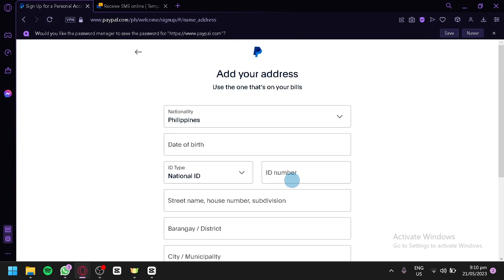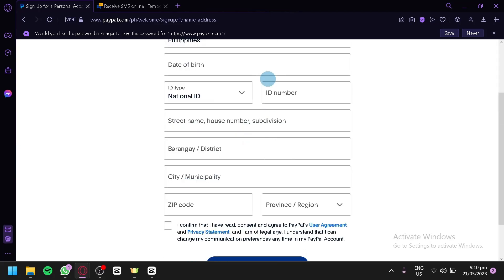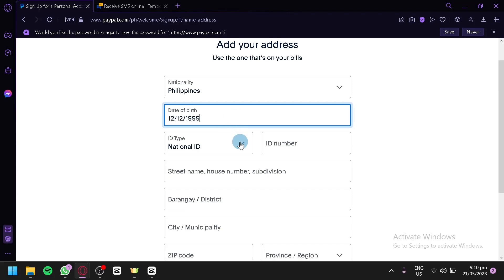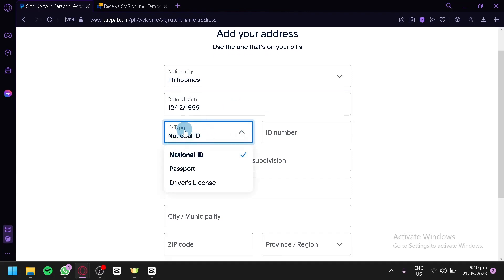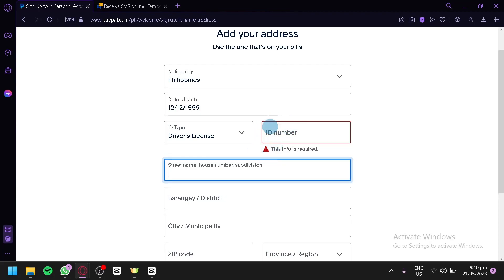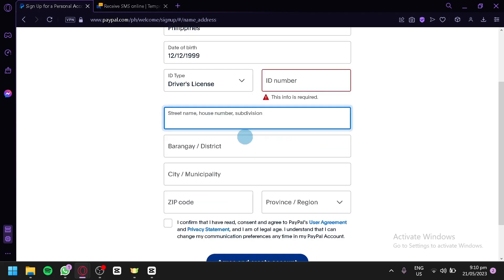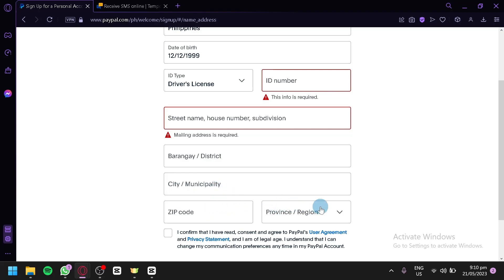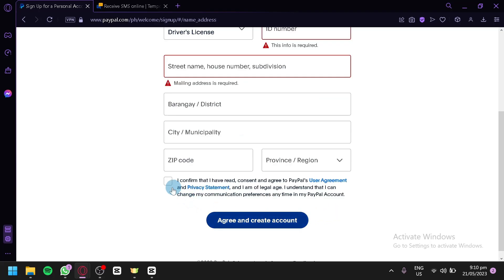And now, over here, you're going to have to enter your address and information right here. First, the date of birth. You could go with any day. Like I said earlier, make sure that everything is accurate, so it depends on you. You could choose your national or ID type over here, depending on what you have. You can have national ID, passport, or a driver's license. This is for verification, and then you're going to have to enter your ID number, your street name, house number, subdivision, barangay and district. Over here, city or municipality, zip code, province and region, and then confirm it over here.